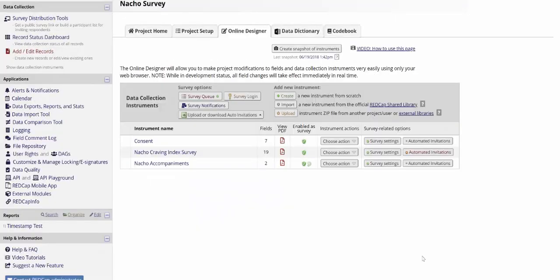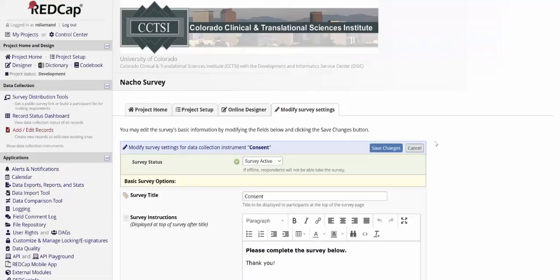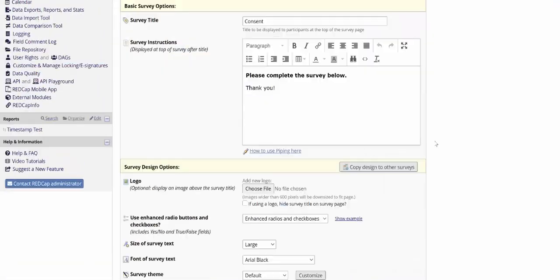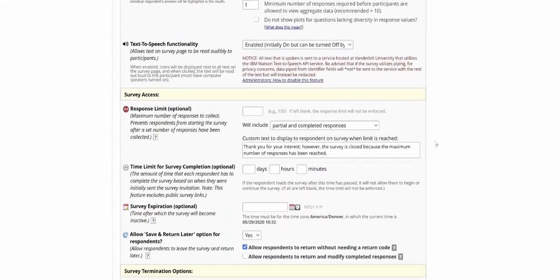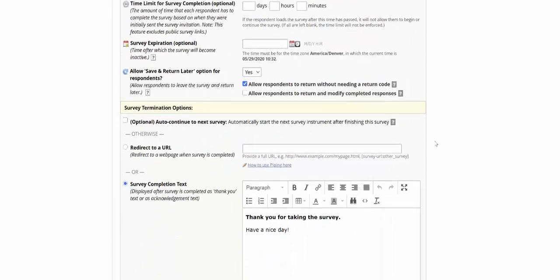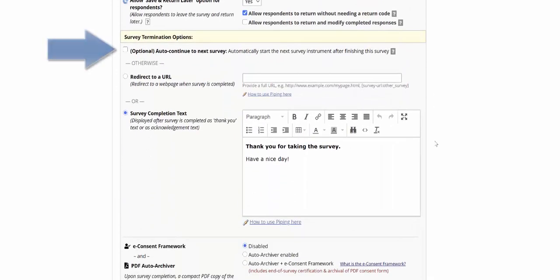The options you use when you set up a survey virtually all work with the survey queue. The only exception that you have to be aware of is this optional auto-continue to the next survey. This option can create some issues with the survey queue. The survey queue would move to the next survey where the logic for if it should be available is complete. Auto-continue to the next survey wants to move you to the next survey in the list regardless of any logic you may have specified.